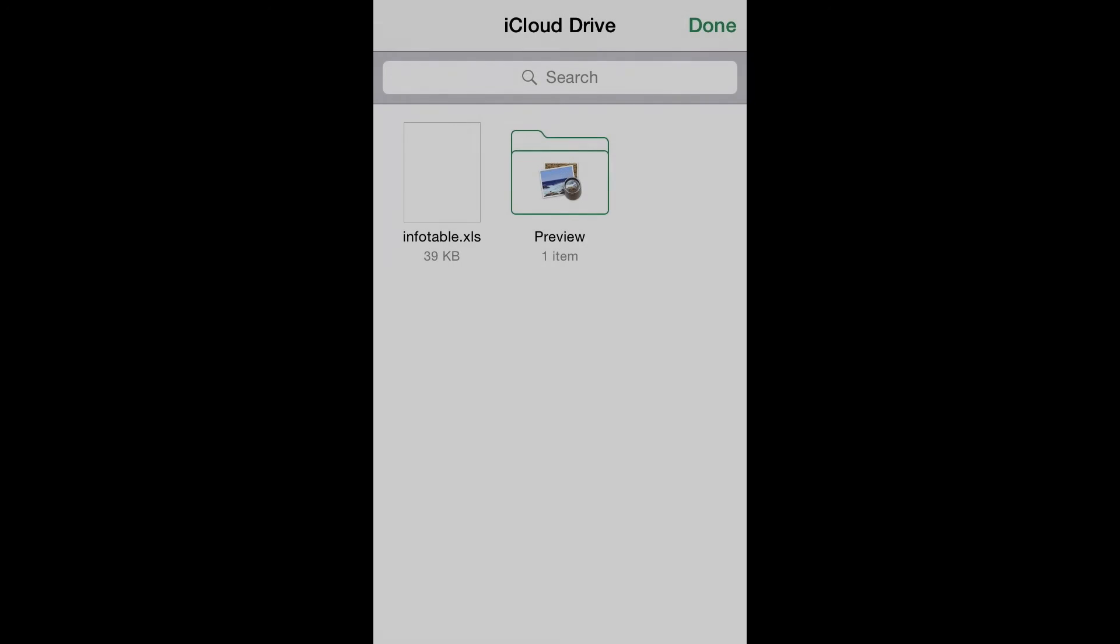Step 1: Access the iCloud storage from Excel for iOS. Having access to the files stored in your iCloud drive is an easy task.